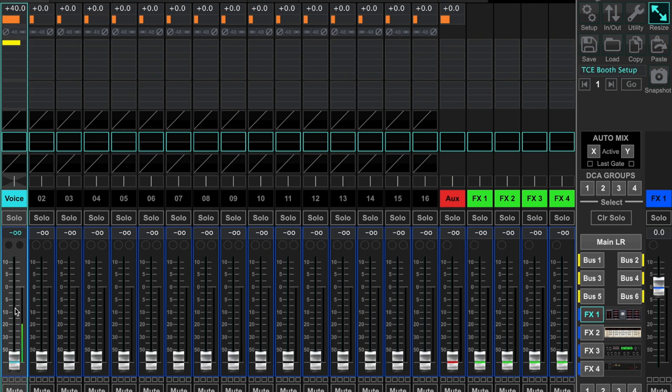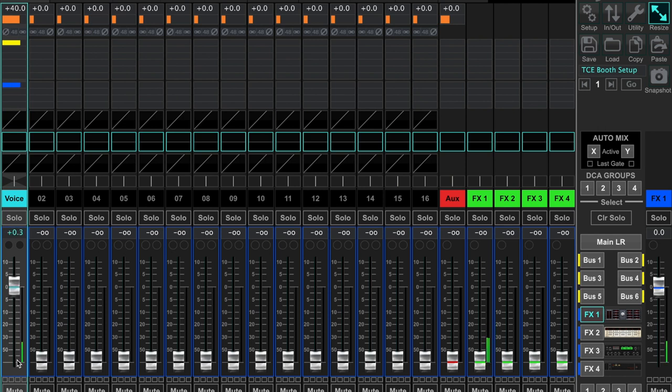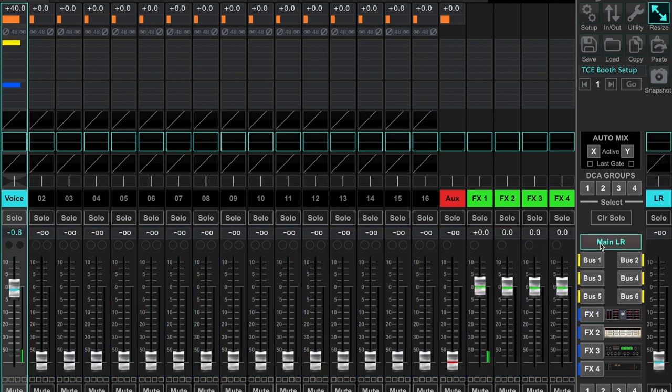Go over to your channel one input, raise the fader, and now we are feeding my voice to the vintage reverb effect in FX 1 on X-Air. You can see that right here in the main mix window.